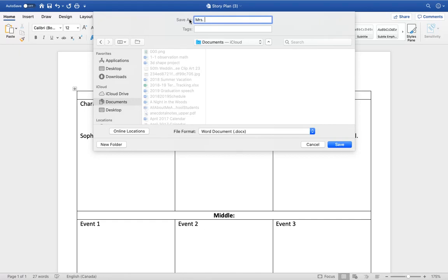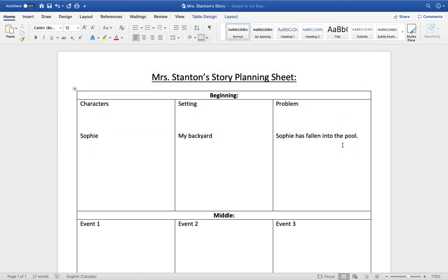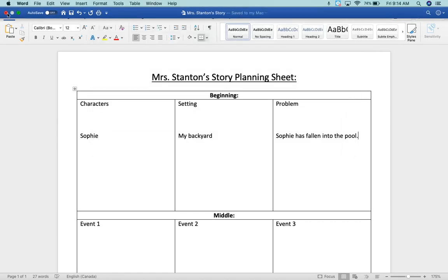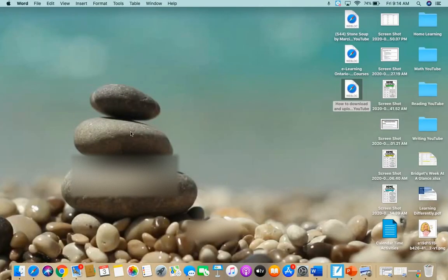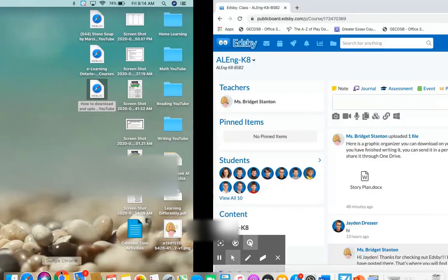So this is my story. Mrs. Stanton's story and now I'm going to save it. Once it has saved then you can exit out and you'll need to hop back into Edsby.